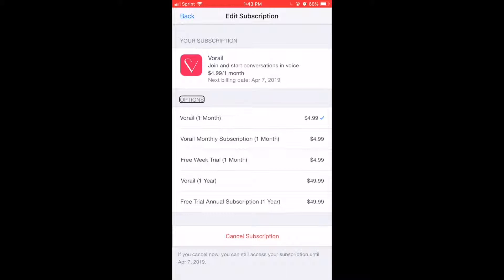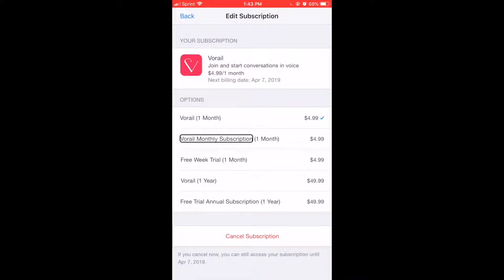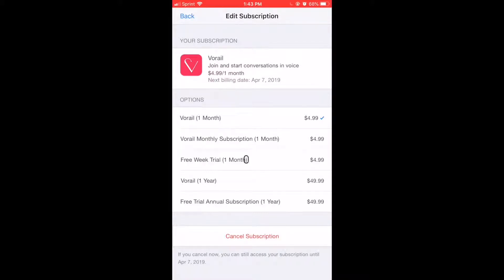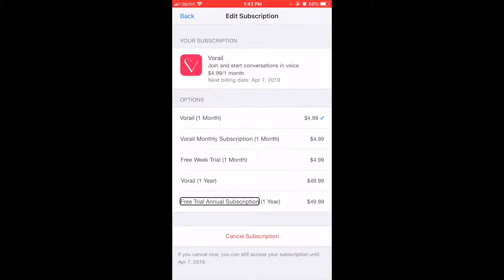Options: Variel table start, one month, $4.99. Variel monthly subscription tip, one month, $4.99. Take free week trial, table start, one month, $4.99. Variel table start, one year, $49.99. Take free trial annual subscription, table start, one year, $49.99.